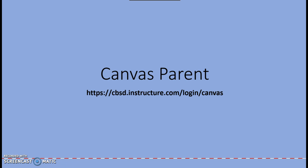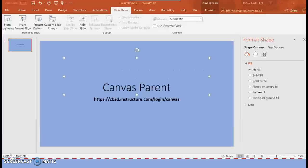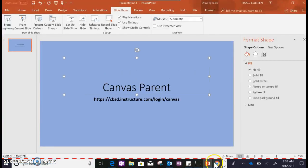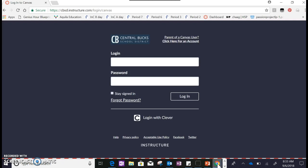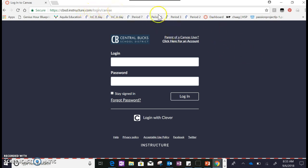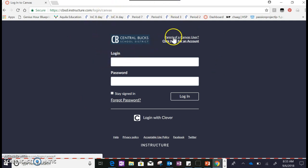As a parent in District 2, I had to do this recently. If you go into Google Chrome and type in cbsd.instructure.com/login/canvas, it will bring you to our central box launch page. Because you do not have an account yet, you need to set up the parent Canvas app version.